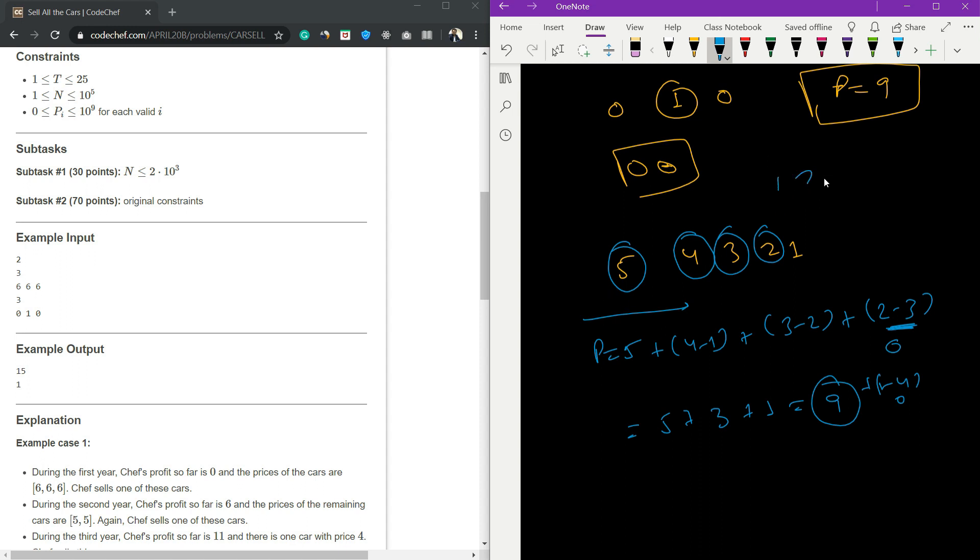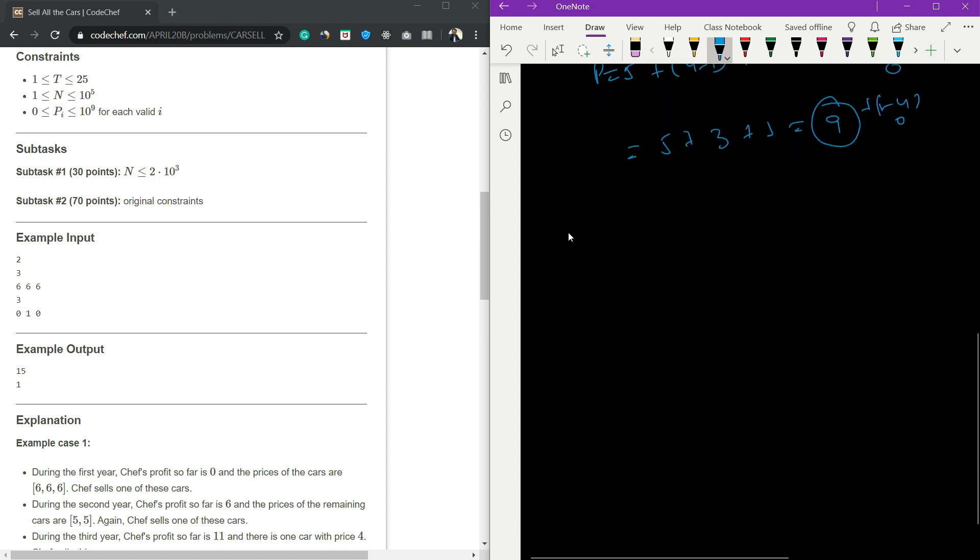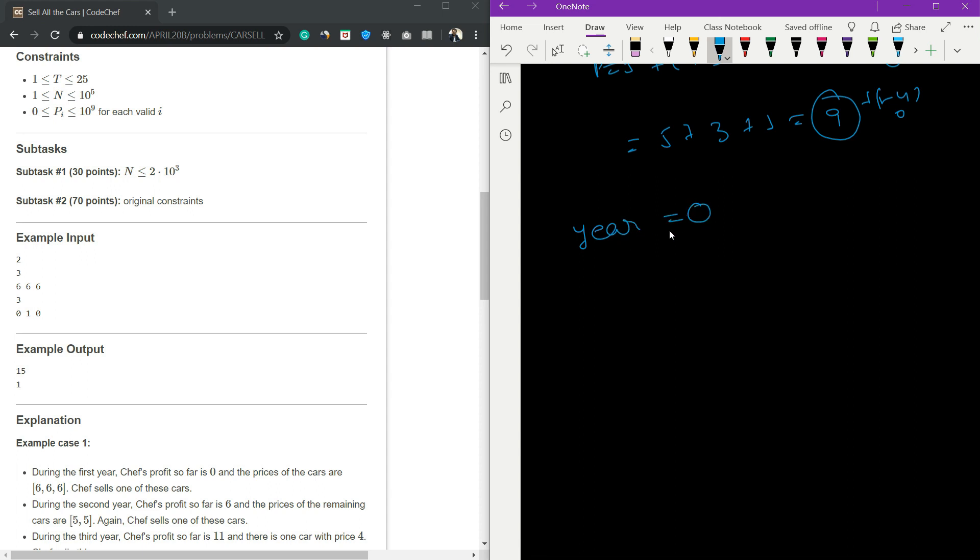If you're sorting in increasing order, then start with the last element. Have a year variable - it will be zero. When the index is zero, the year variable is zero. When the index is one, the year variable is also one.